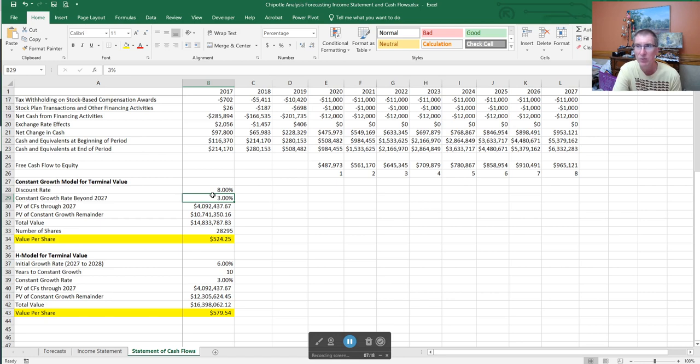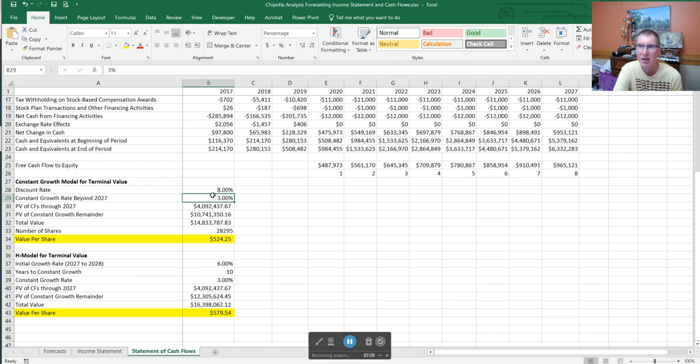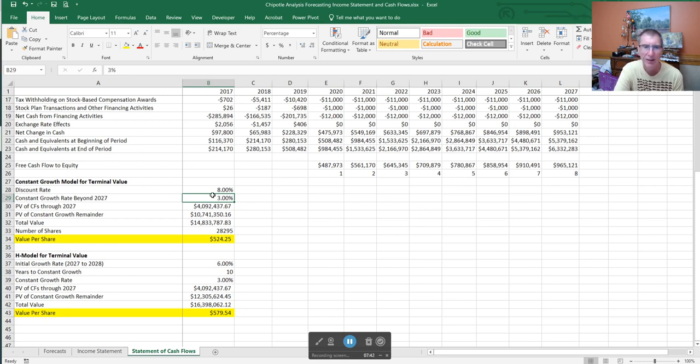As companies mature, their growth tends to slow down a little bit. So three percent is probably near the high end of where I'd like to see it. It could be two percent, it could be one percent. In some exceptional cases you might argue three and a half or four percent, but it's going to take a pretty compelling argument to get me up that high.